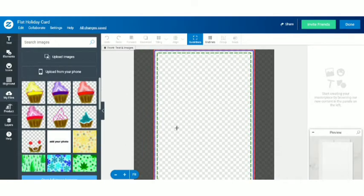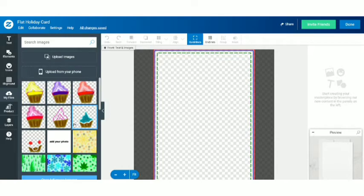Here we are on the Zazzle designer. On the left-hand side you can see different illustrations that I made by myself for my templates. You can also create your own, or you can get beautiful illustrations and graphics from Creative Fabrica. I'm going to leave the link to Creative Fabrica in the description box below — it has awesome illustrations and graphics at highly affordable rates.